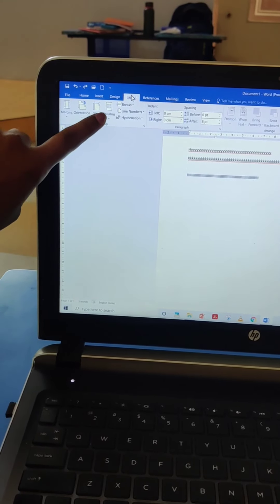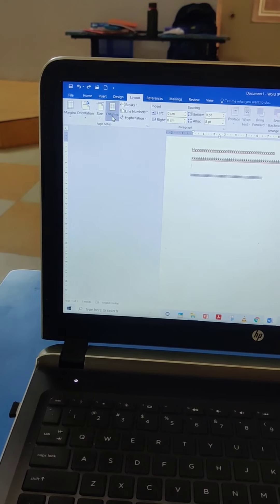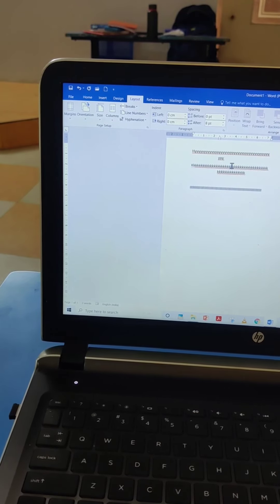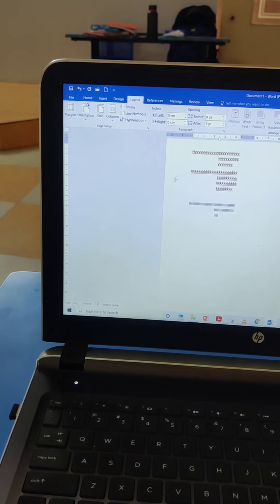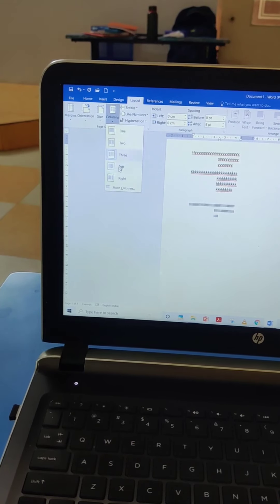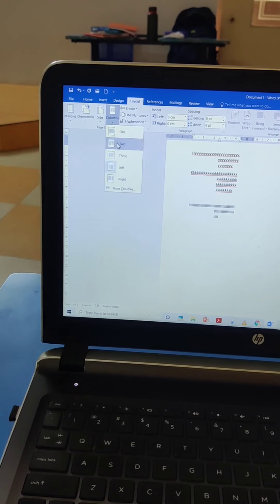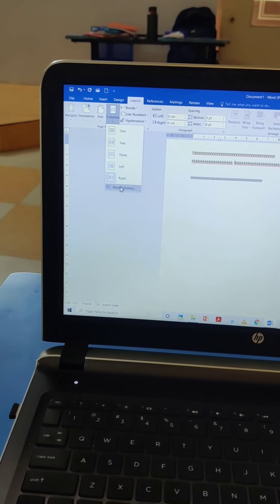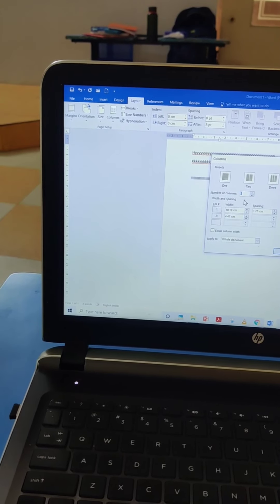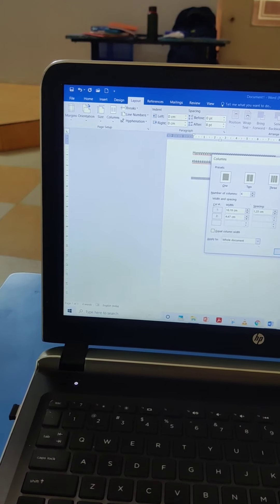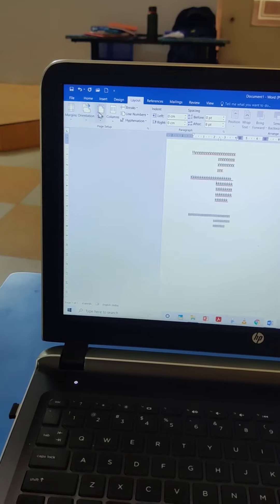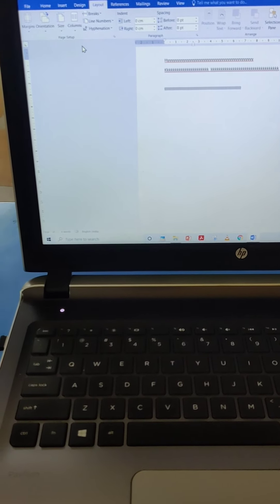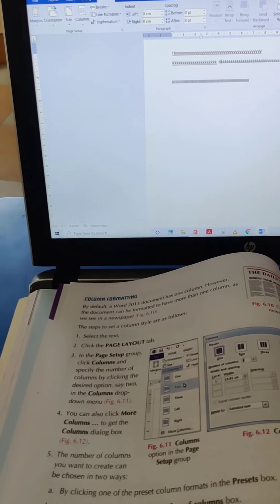To change columns, go to Layout, click the Column option (first option), then select. Currently one column is selected — if I select two columns, you can see two columns form. Three columns gives three columns. Left-side gives left-side columns, right-side gives right-side columns. For more columns, click Columns > More Settings > Number of Columns and change it — for example, six columns. This is how we can select different numbers of columns: two, three, four, five, and more.